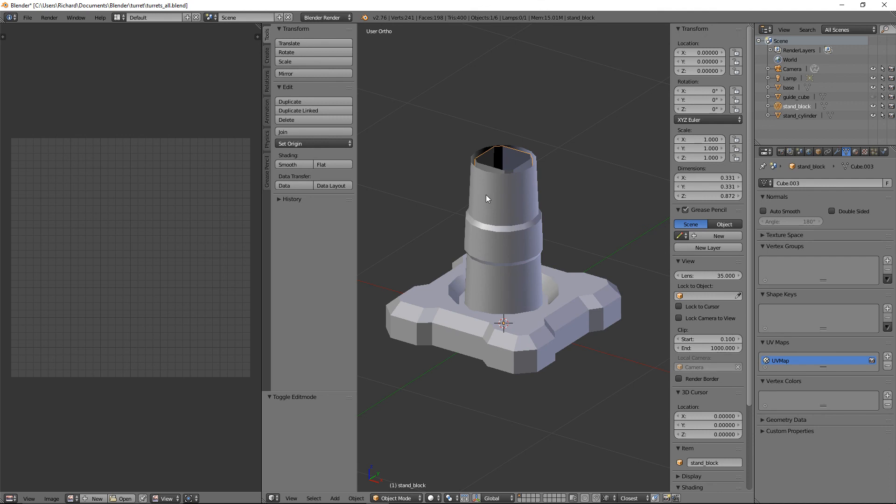For now let's just go with those stands. Thank you very much. In the third part, part 1C, we will create the machine gun turret, unwrap it, and then we'll move on to the laser gun and missile launch turret. Thank you, see you next time, bye bye.